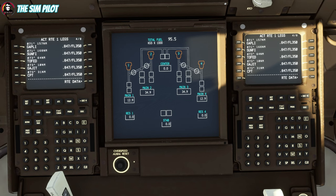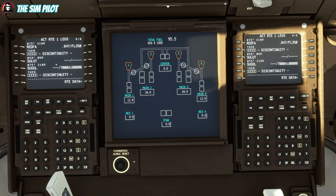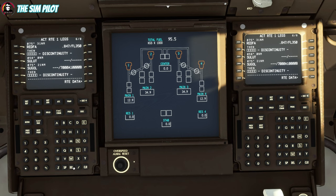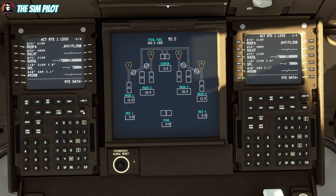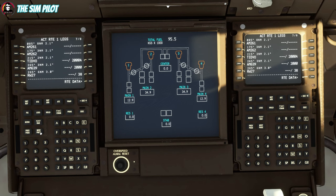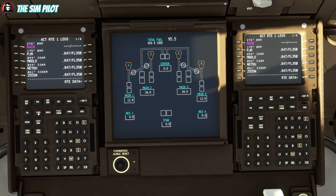Back on the legs page, we're checking for discontinuities. I wasn't expecting any for departure since we don't have a SID, but we might have some for the arrival — and there it is. You have two ways to clear a discontinuity: use the delete key to delete it directly, or line-select the next waypoint after the discontinuity and paste it over the discontinuity. Both ways work fine. That's it — no more discontinuities in our flight plan routing.